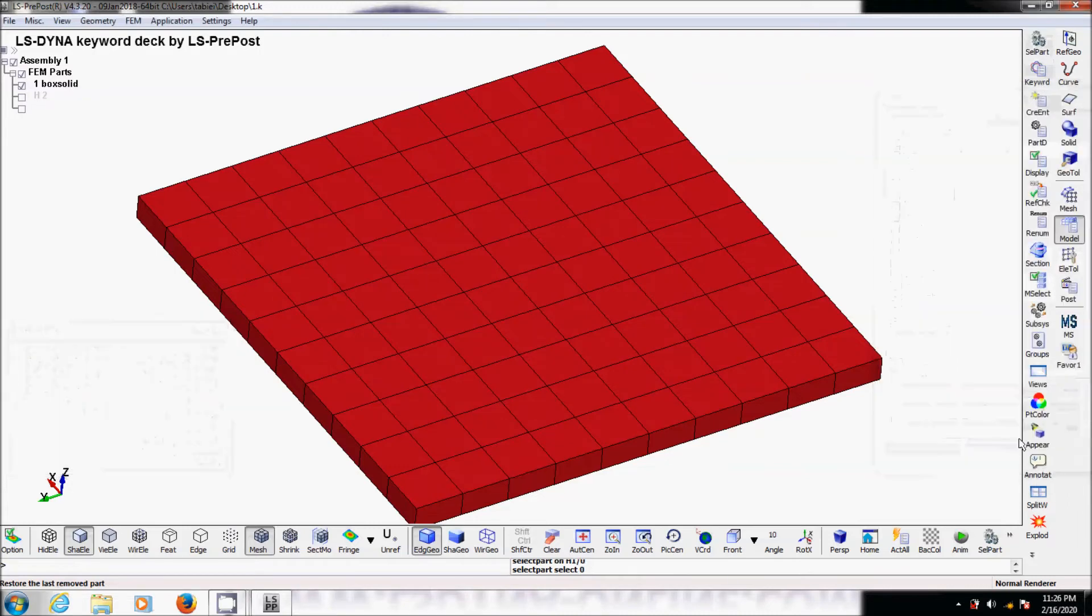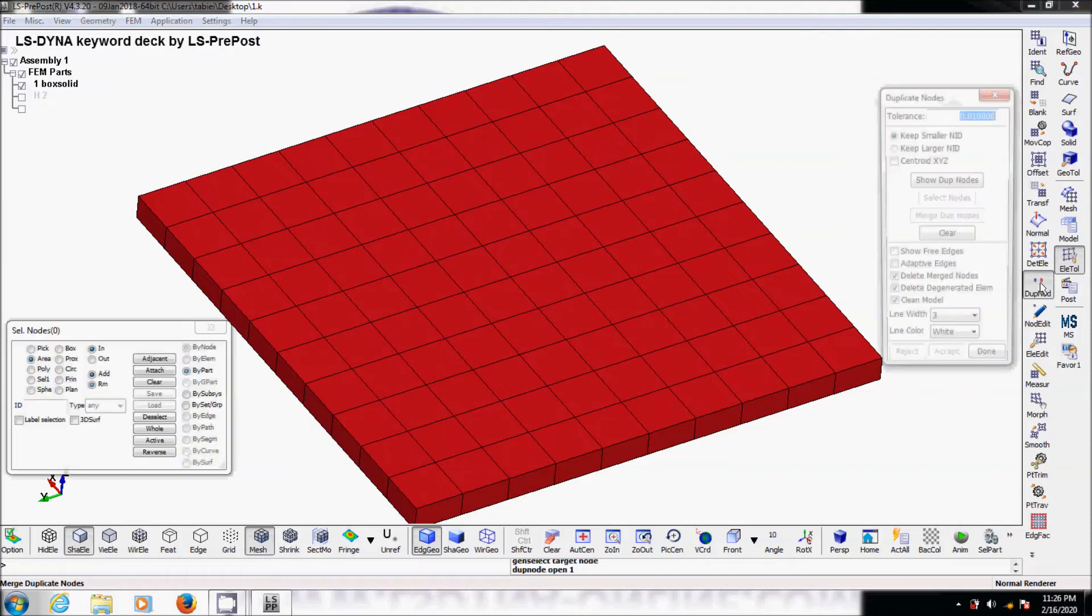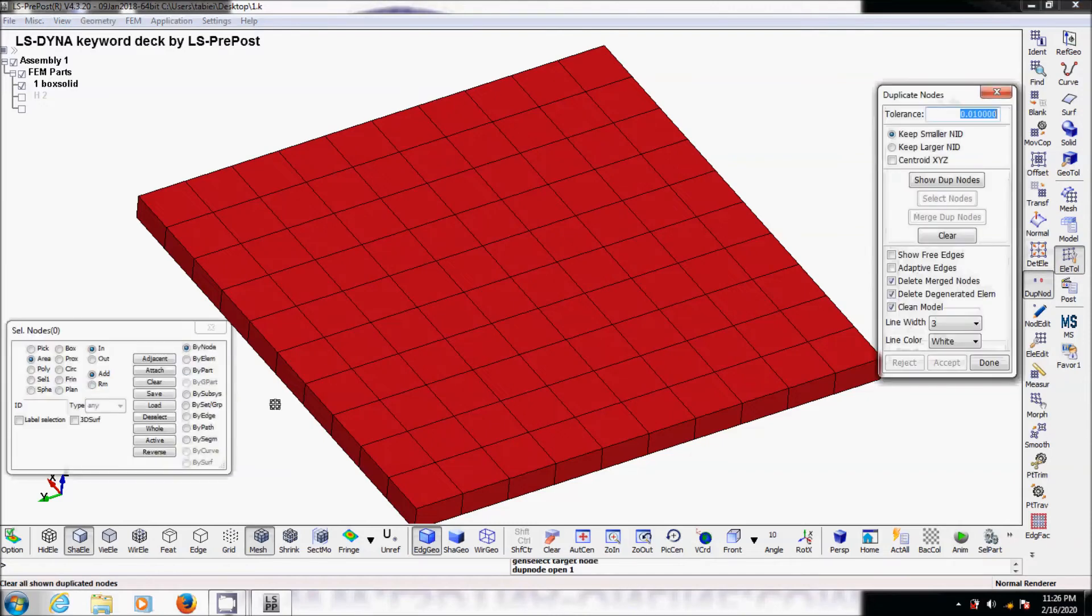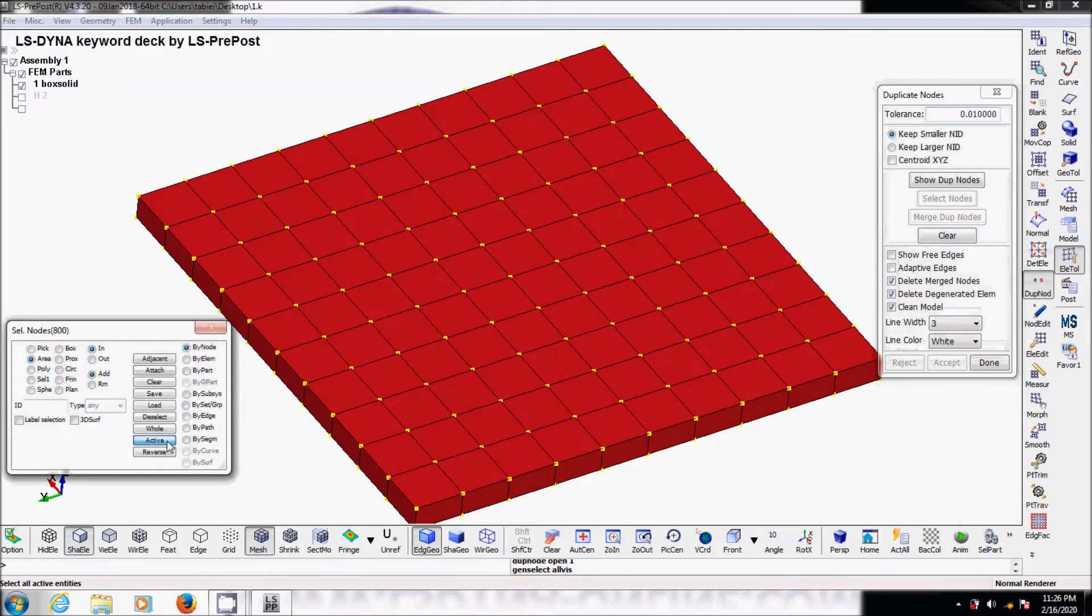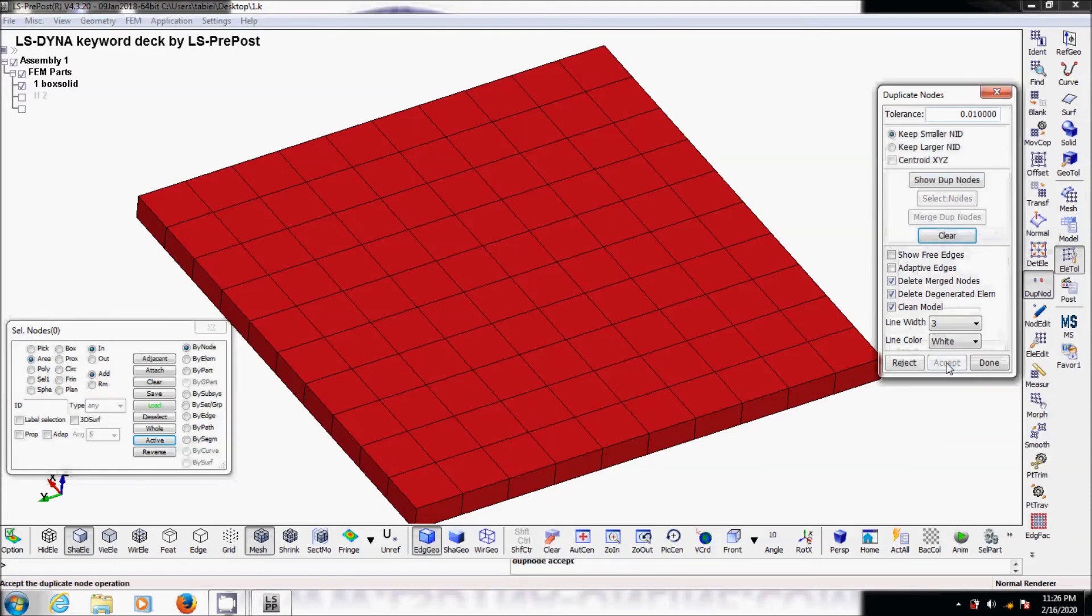Basically we go to element tool, duplicate node, active. You can see show duplicate node, so we see all of these duplicate nodes. Merge nodes. Accept.